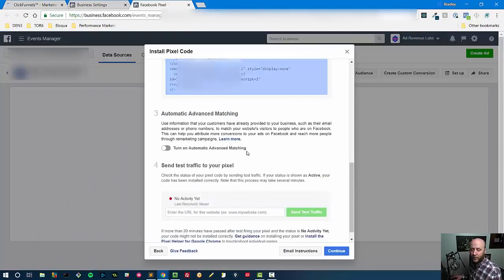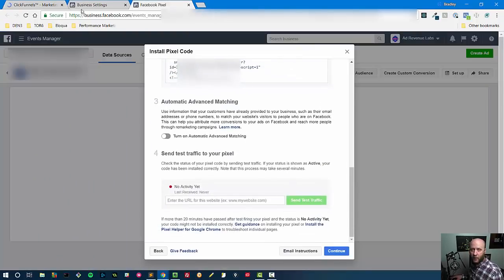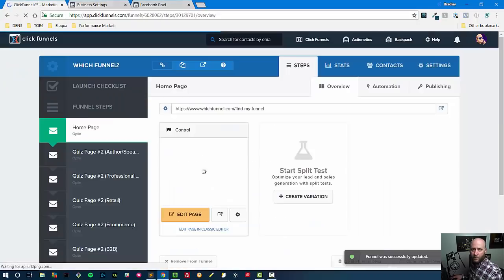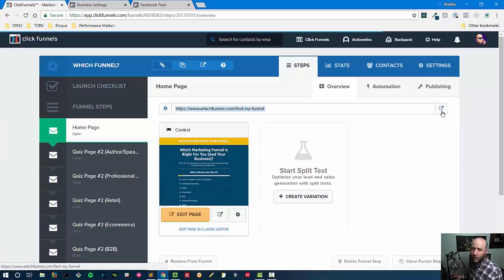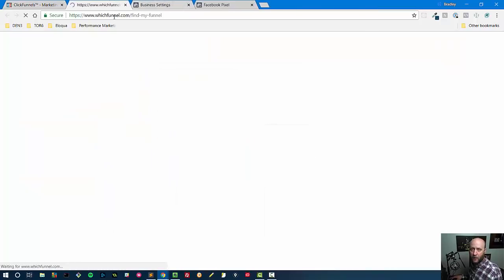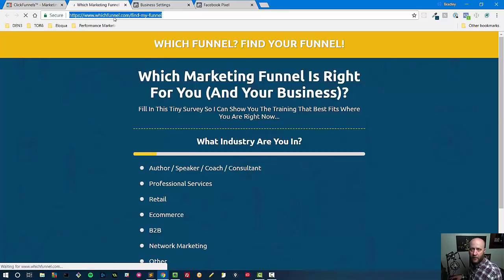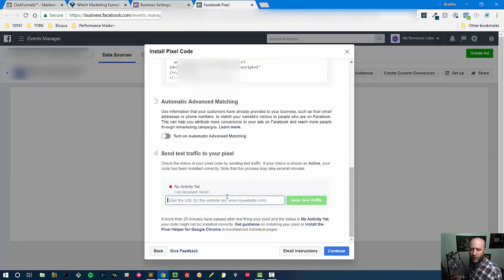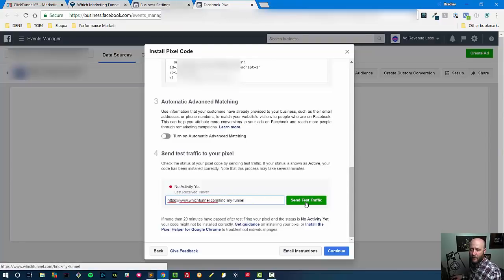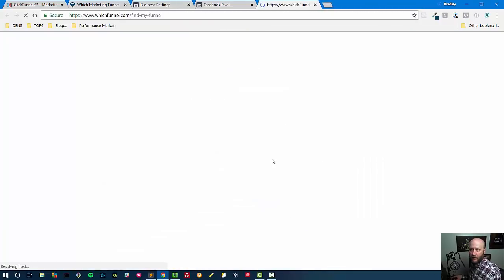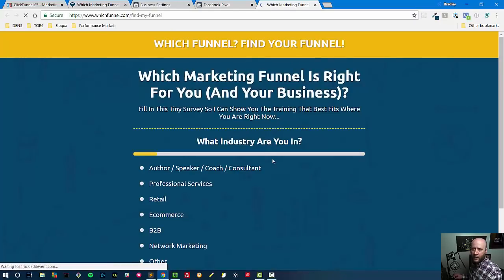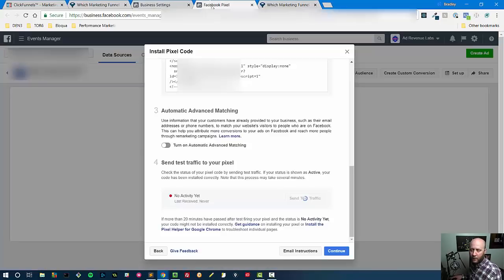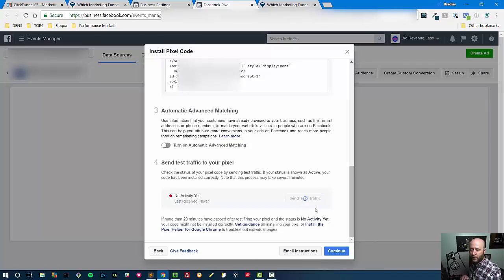And after we've done that we should be able to confirm that our Facebook pixel is installed correctly. So let me grab the funnel URL. Let me say that correctly - funnel URL. Take that over here, send some test traffic and hopefully this shows as being set up correctly. So we're going to look at Facebook and see if they can identify that traffic has been sent.